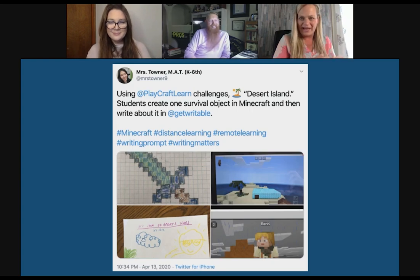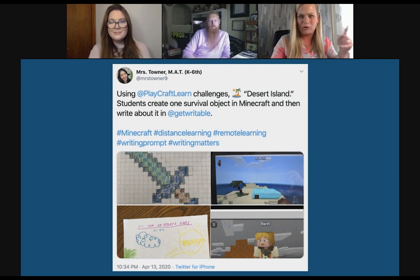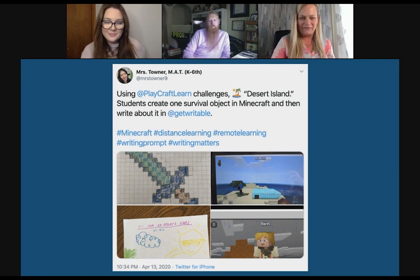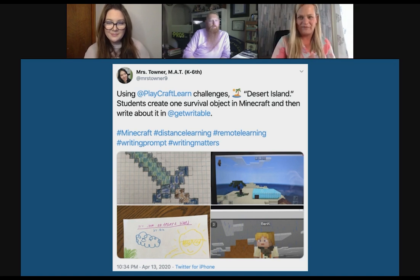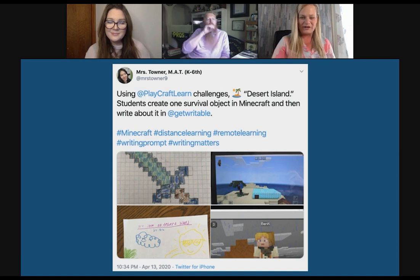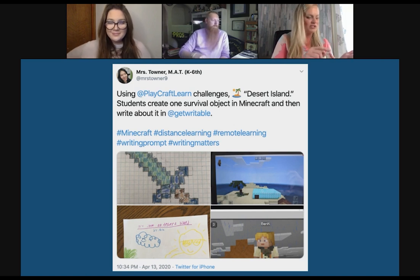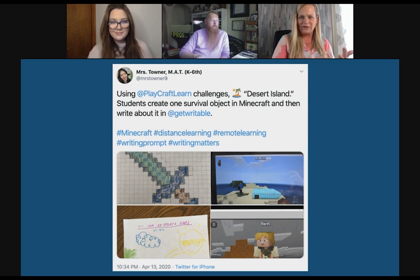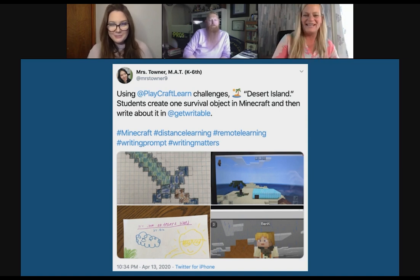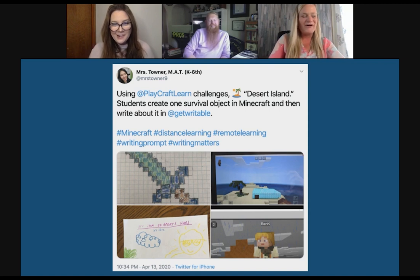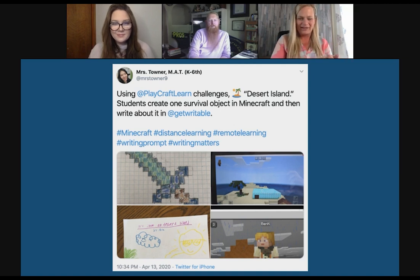We also have one inspired by Ms. Towner, a fantastic teacher — follow her on Twitter — that combines Minecraft with Writable. Students are on a desert island and can only choose one survival object, which animal or material would they use? I put it a step further: which hostile mob, as they're called in Minecraft, would you avoid? So I added that all to the writing assignment — something for you to think about blending different disciplines across the curriculum and having students express and show what they know through writing.